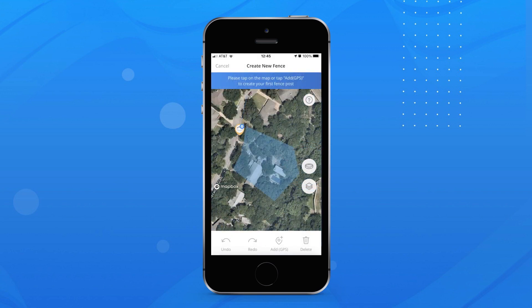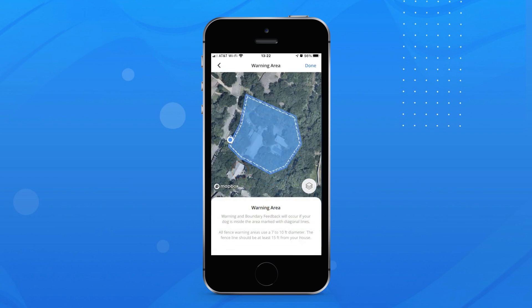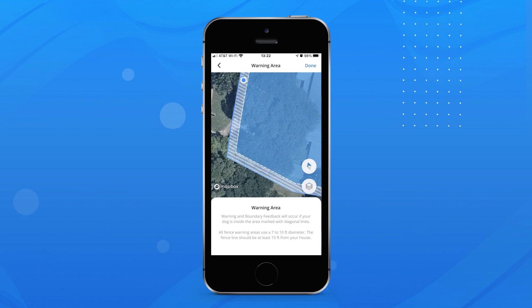Pro tip: as you walk around the perimeter of the fence you are creating, press the Add GPS button in the Halo app at each location that you would like to place a fence post. Once you have placed all of your fence posts, complete the fence by tapping the first fence post. Once the fence is complete, you will see a warning area that is 7 to 10 feet wide and should be at least 15 feet from your house.